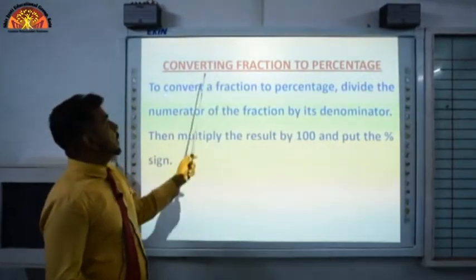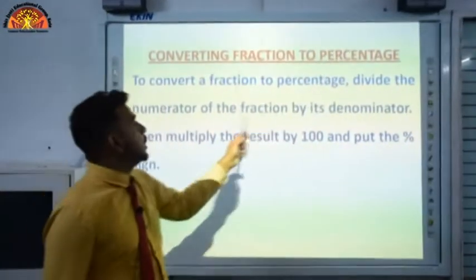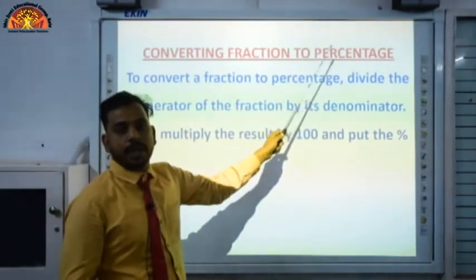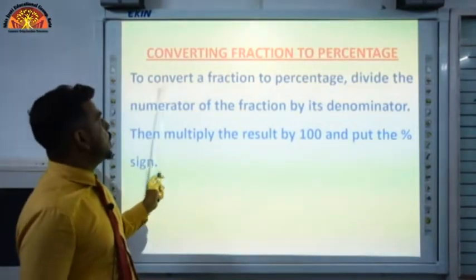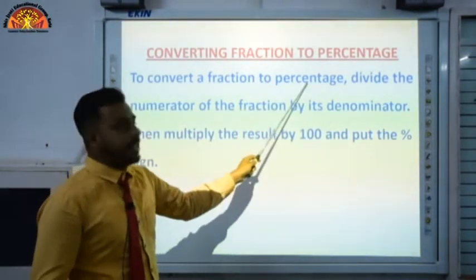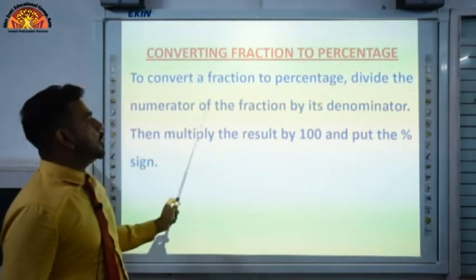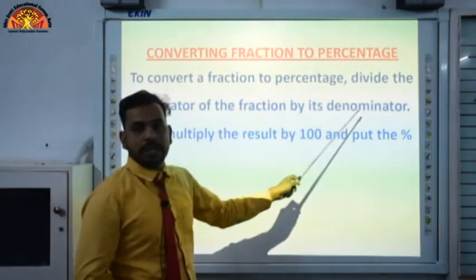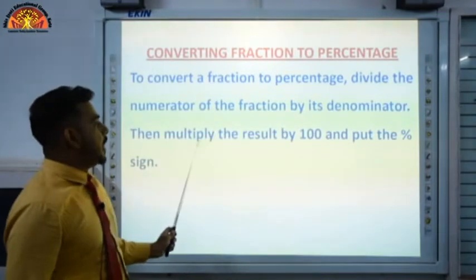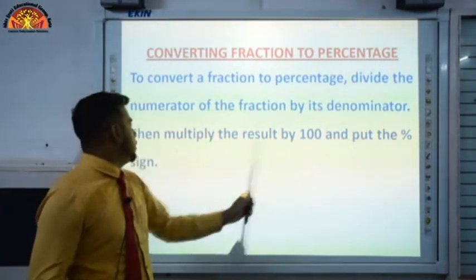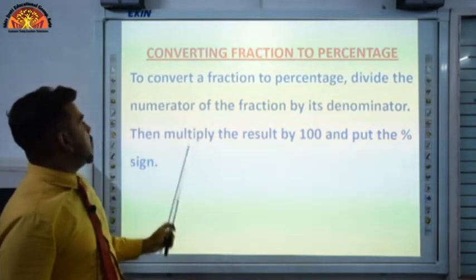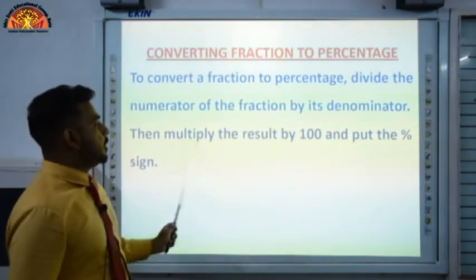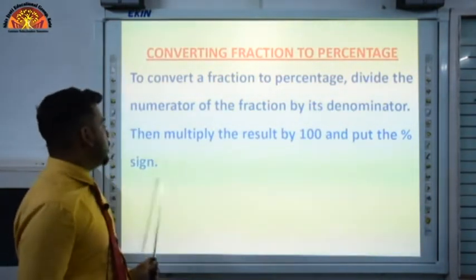Now, converting fraction to percentage. To convert a fraction to percentage, divide the numerator by the denominator, then multiply the result by 100 and put the percentage sign. Firstly, divide the numerator of the fraction by its denominator, and then multiply the result by 100 and put the percentage sign.